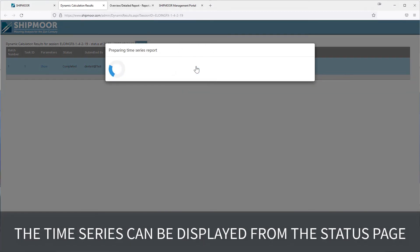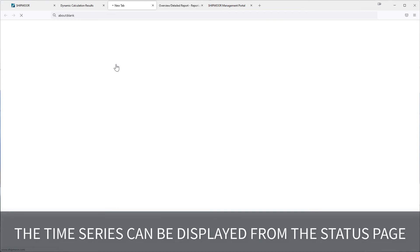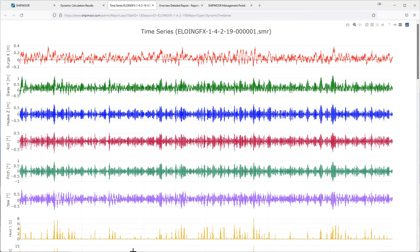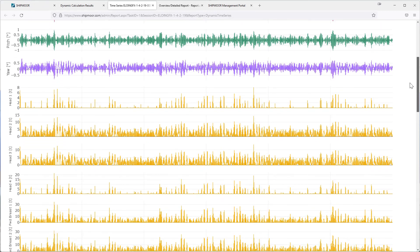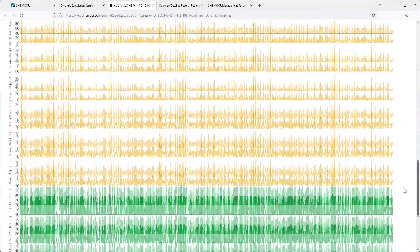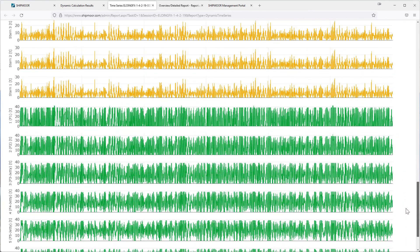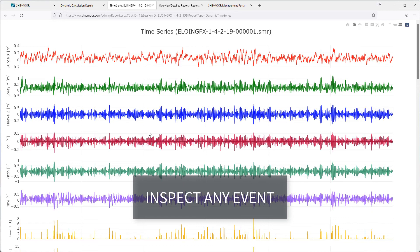The full time series is available from the status page or the detailed report PDF. The variations of ship motions, mooring line loads and fender reaction forces are shown for a 3-hour period. Specific events can be further analyzed by zooming in.